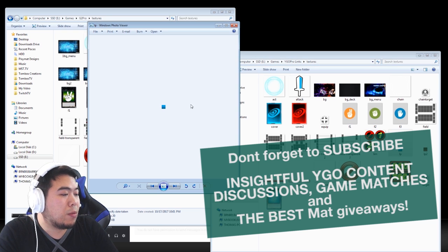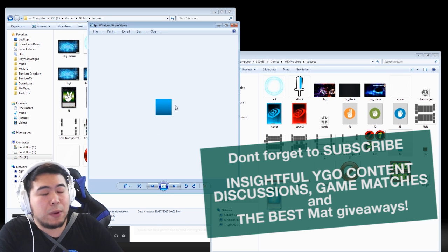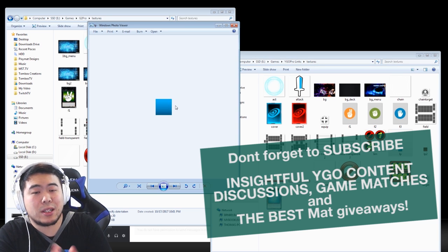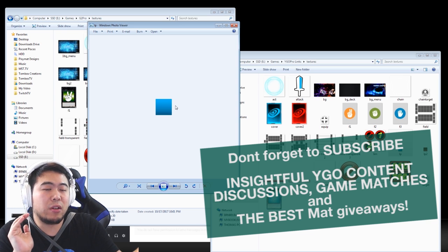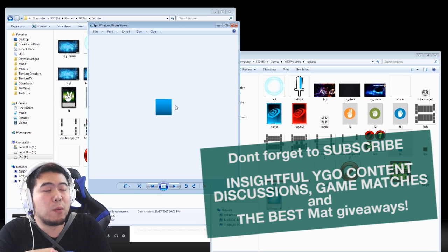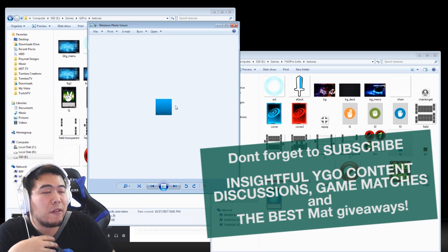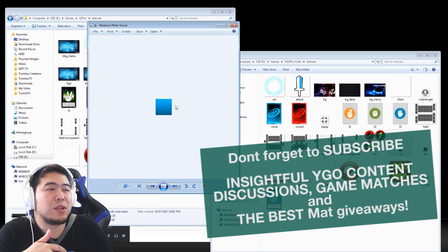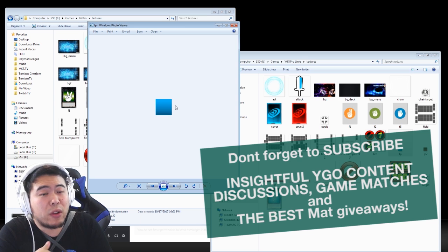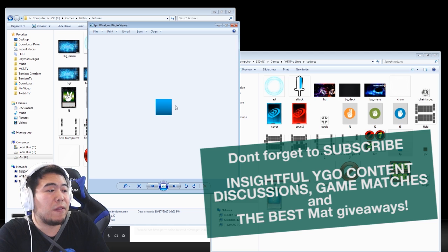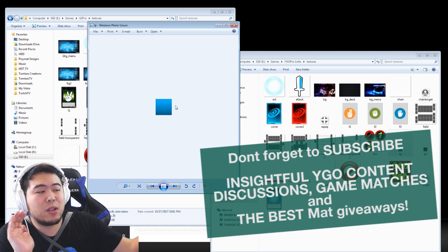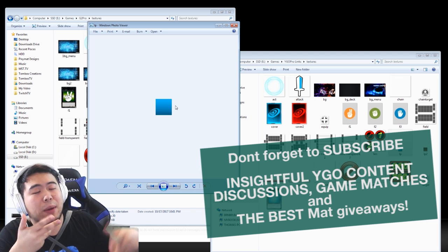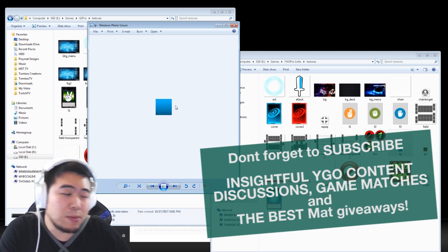So now you kind of get the idea of how the graphics work. And the life point color bar, this is my color. Basically all it does is that they stretch it.